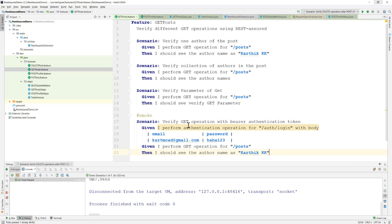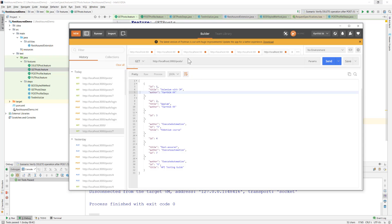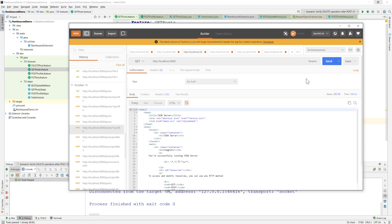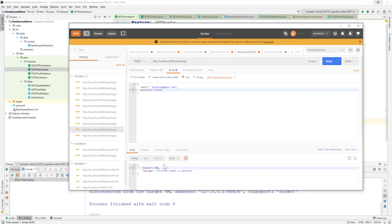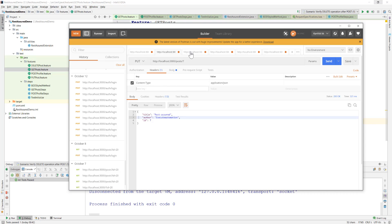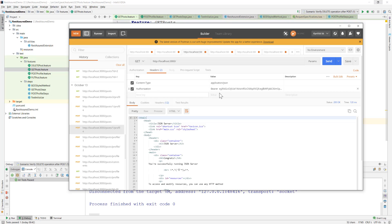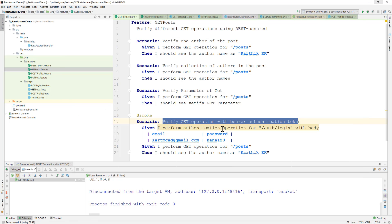I'm going to write a new scenario: 'Verify GET operation with a bearer authentication token.' As we saw in our previous video, we were trying to perform a GET operation, and without the correct authentication — email and password — it shows a message saying incorrect email or password. The password must be correct so it generates an access token, which we then use as a header with authorization and bearer token for subsequent operations.